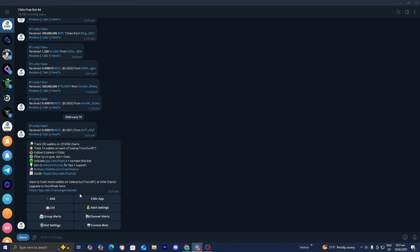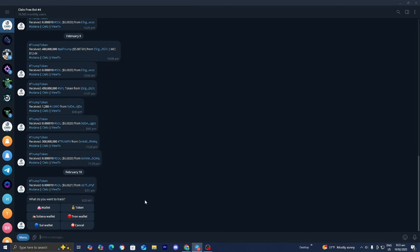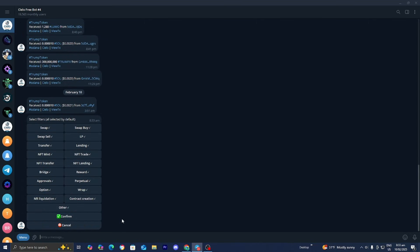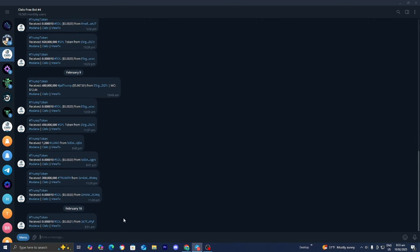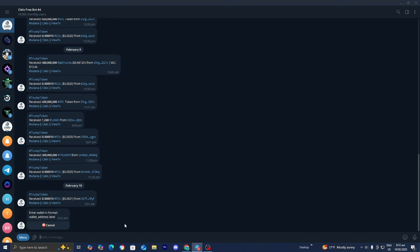Basically all you want to do is select on this option that says add. Then we need to select on Solana wallet and press confirm. Then you have the option to enter minimum amount of DFI alerts. This is completely up to you, I'm just going to be selecting skip.